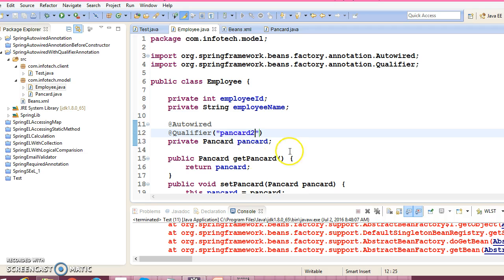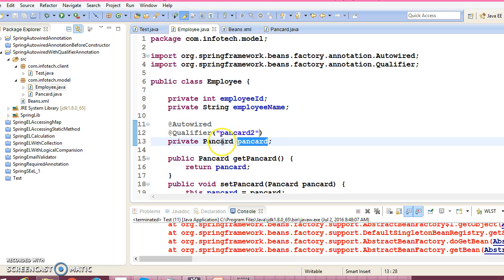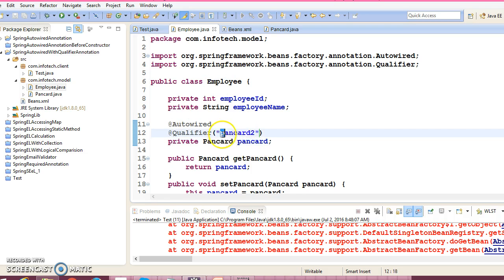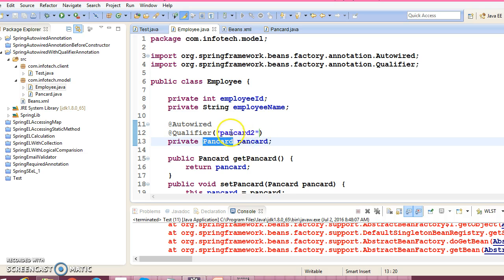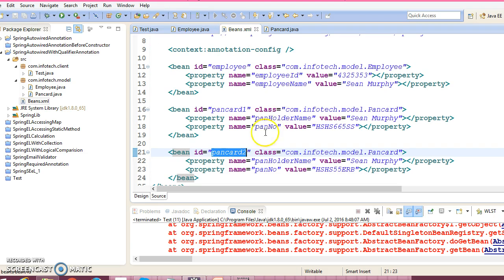Now Spring has a clue. When Spring will try to autowire pancard, then Spring will try to search the pancard bean which has an id pancard2 in configuration file and it is there. Now there is no ambiguity.